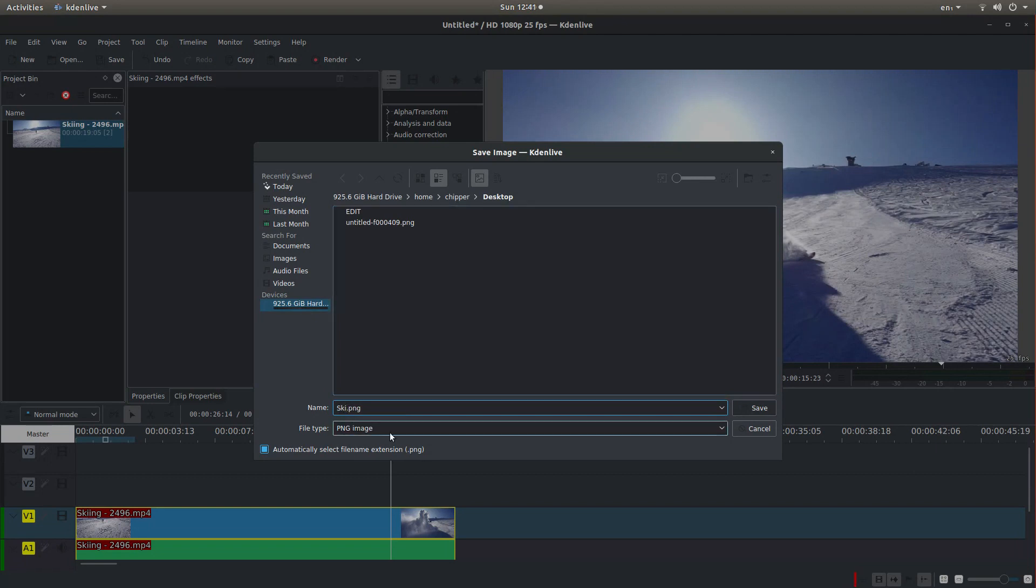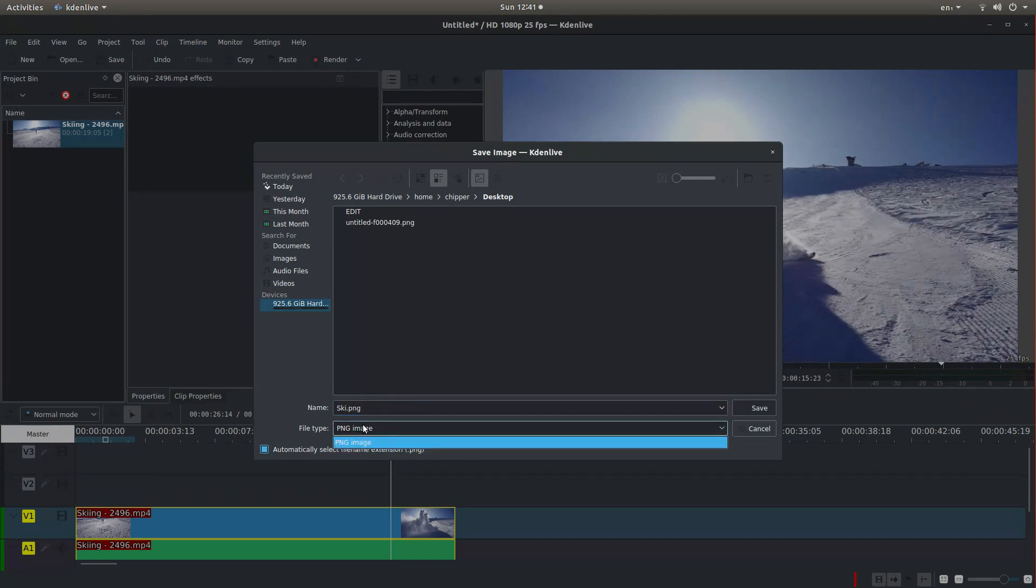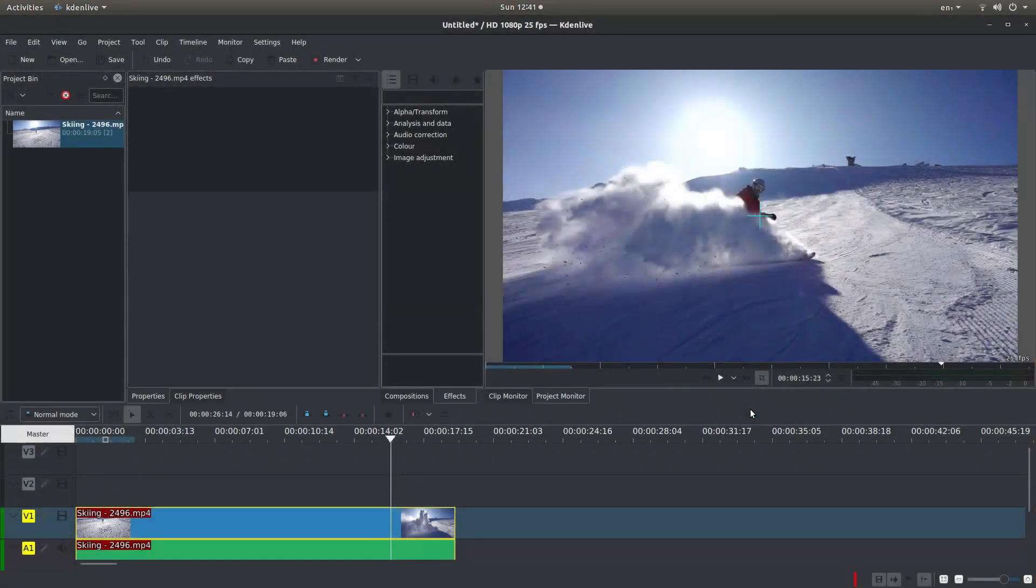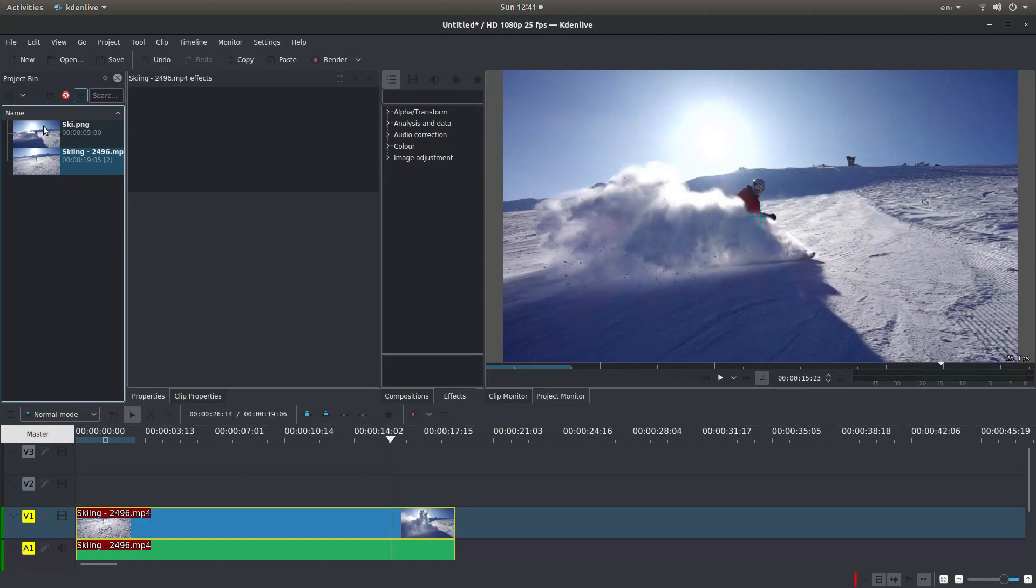PNG is perfectly good enough so I wouldn't change the format. In fact I don't think you can in CadenLive so leave it at PNG and then just left click on Save and it will bring the image up in your project bin.